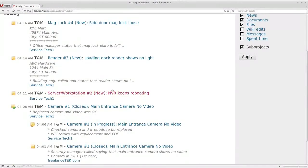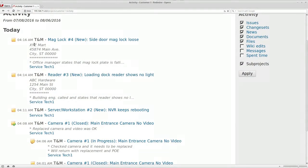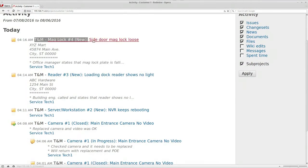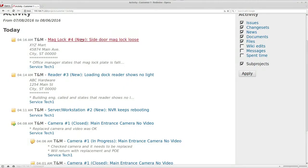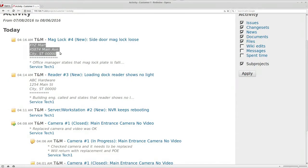So if you notice here, it's a mag lock that's not working, it's a new issue. On this one I actually put the name of the business which is XYZ Mart.